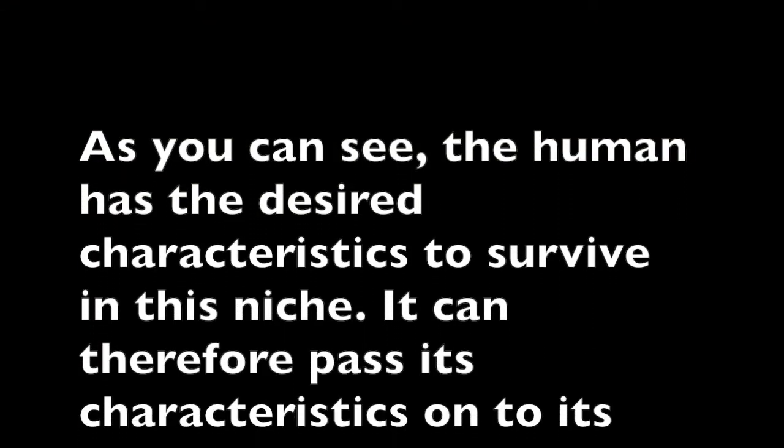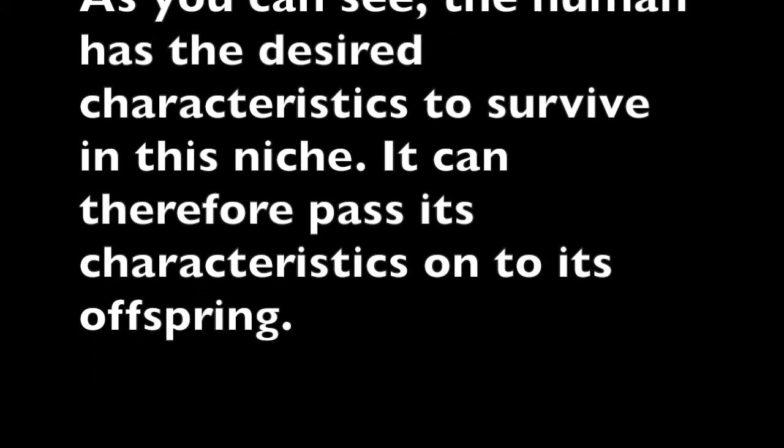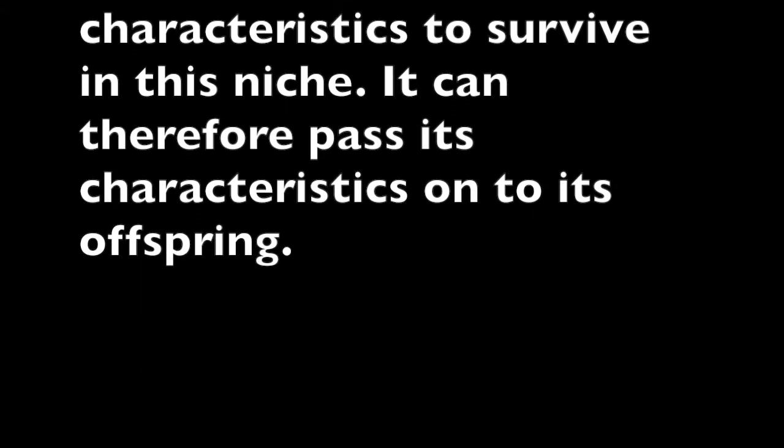As you can see, the human has the desired characteristics to survive in this niche. It can therefore pass its characteristics onto its offspring.